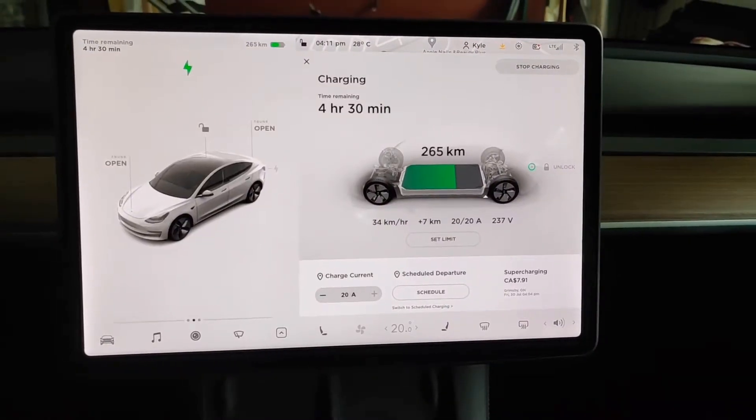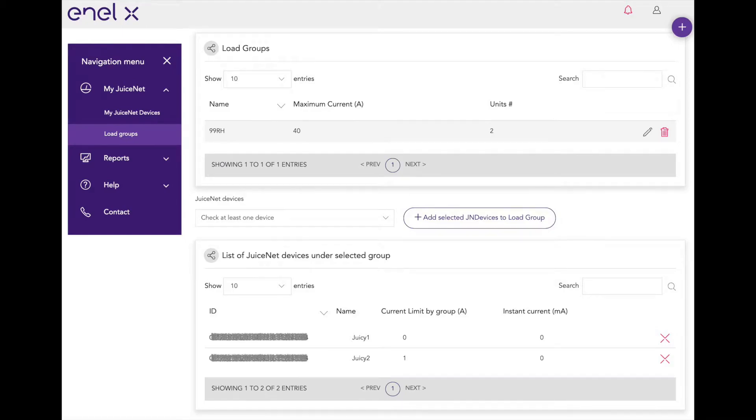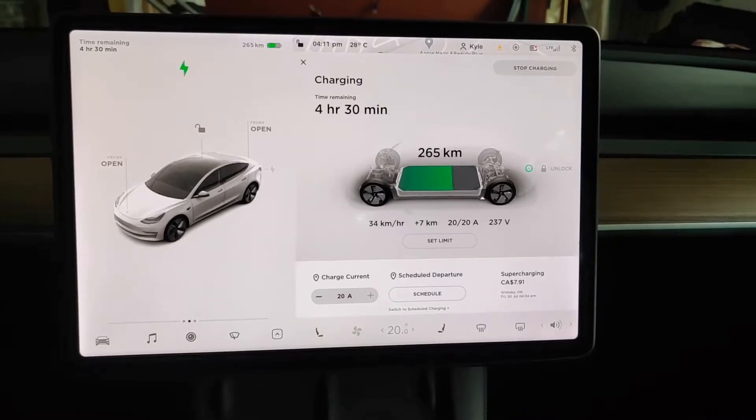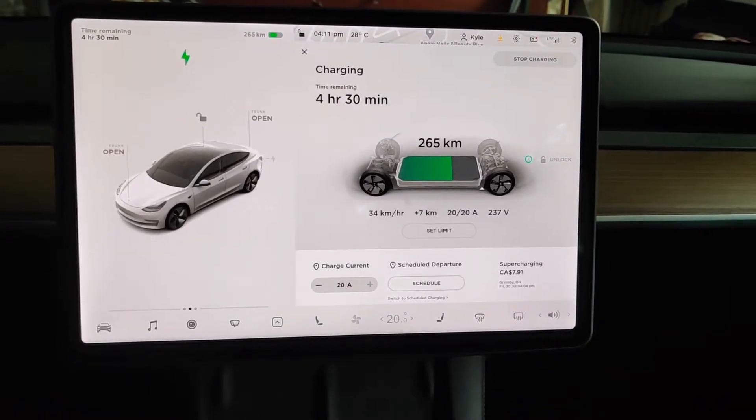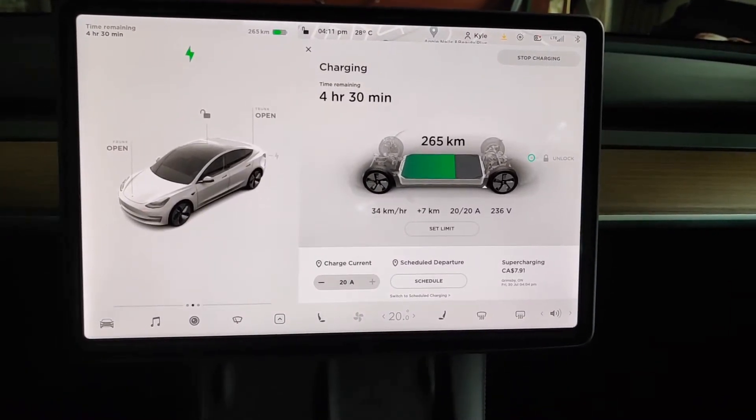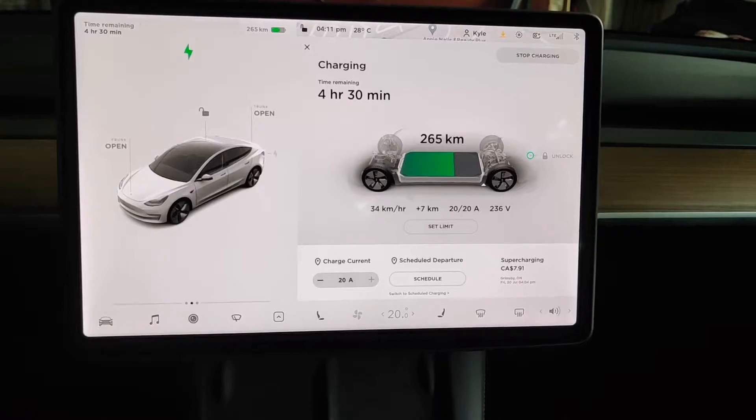And I've got that 40-amp Juicebox Pro in a load group with another 40-amp Juicebox Pro. So right now, it's getting 34 kilometers an hour, 20 amps, 230-something volts, and we're charging.